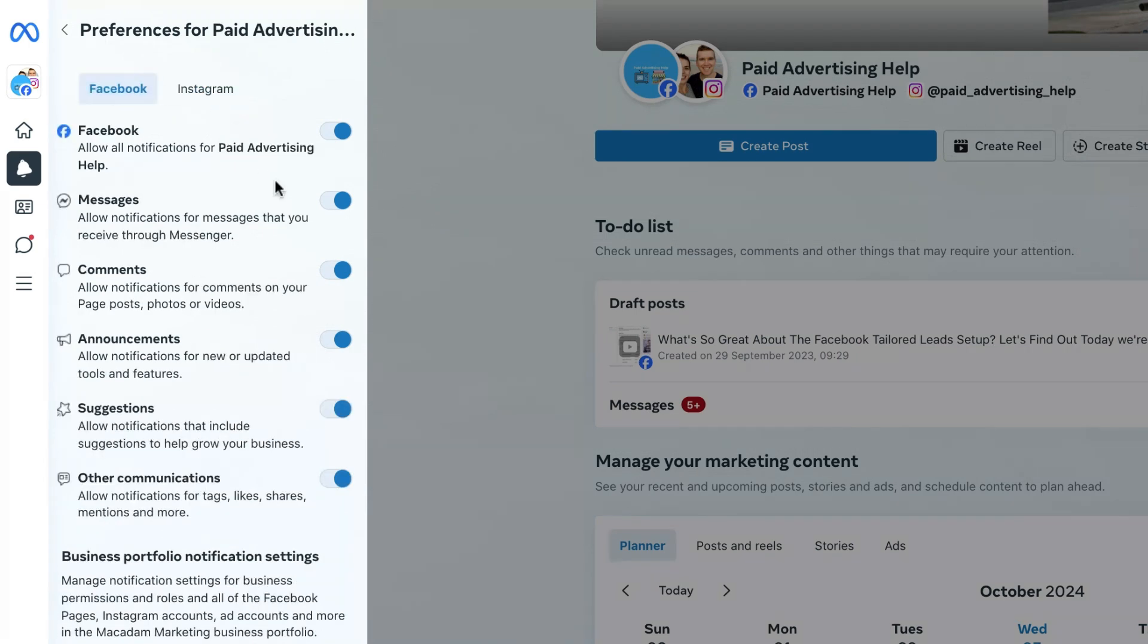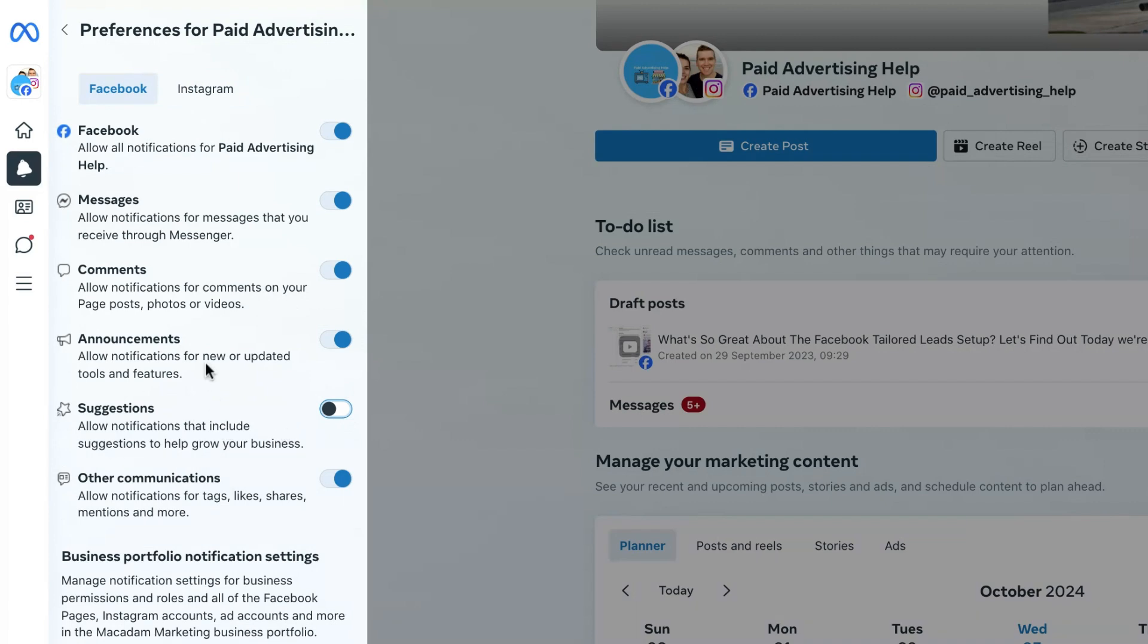So let's say for the Facebook one for example we don't want to receive suggestions anymore. We're going to click on the blue highlighted button until it turns grey and goes to the left hand side. What I have done now is turned off all suggestions notifications for the Facebook page.